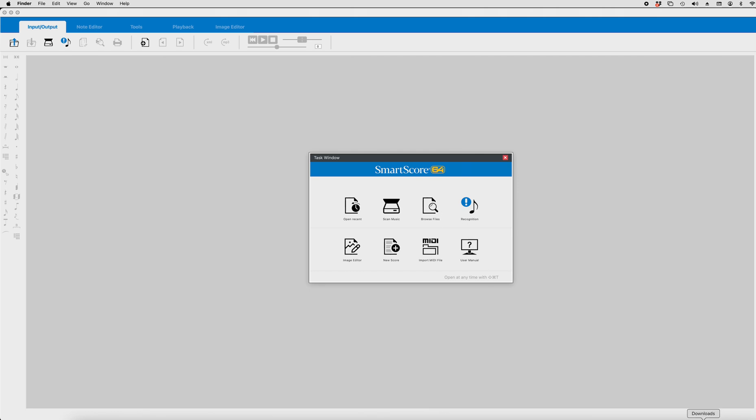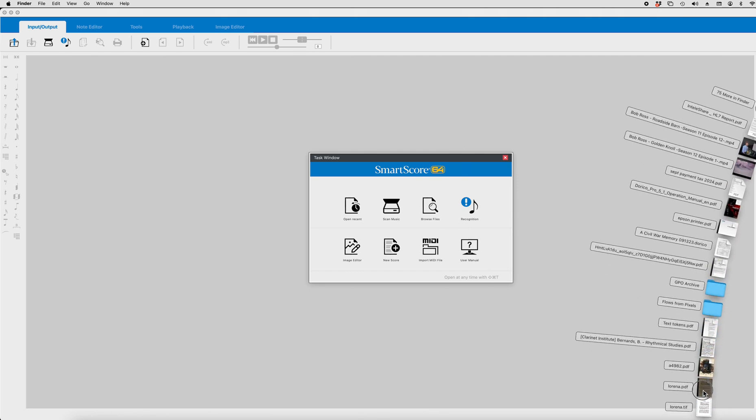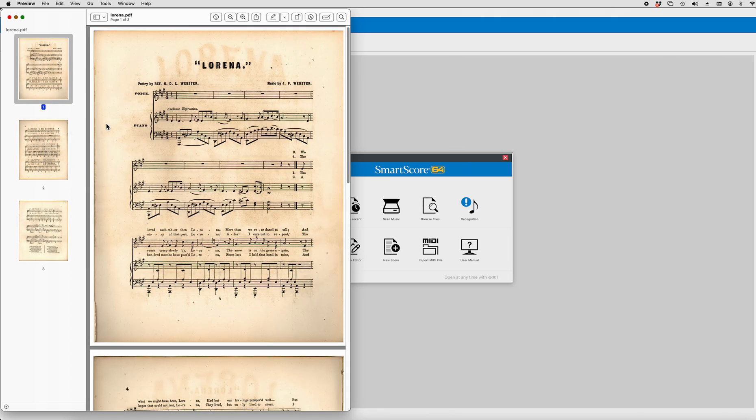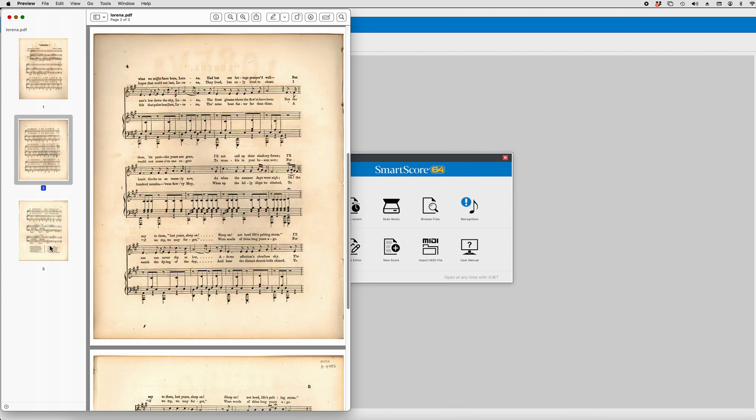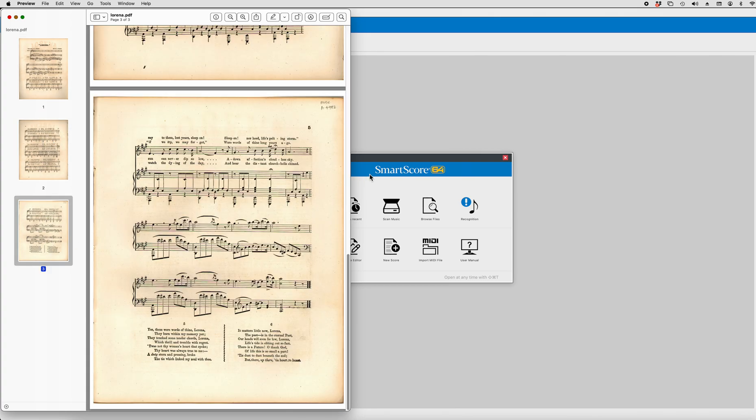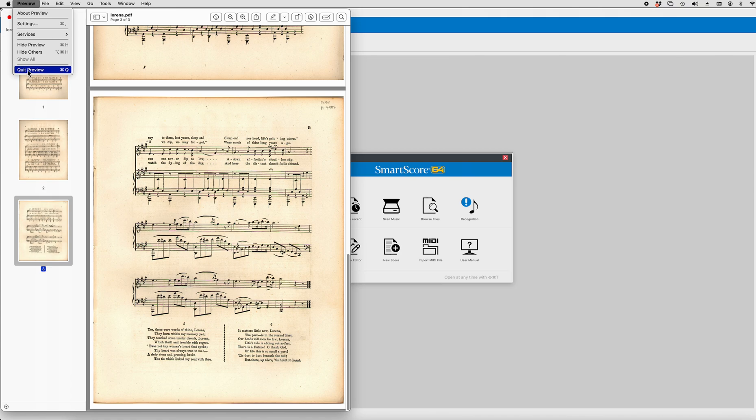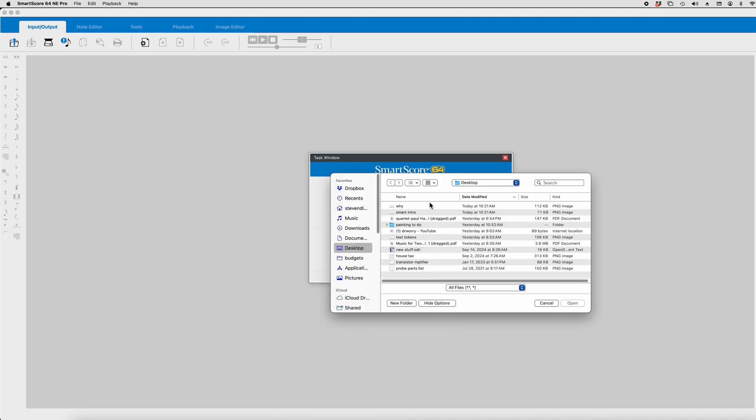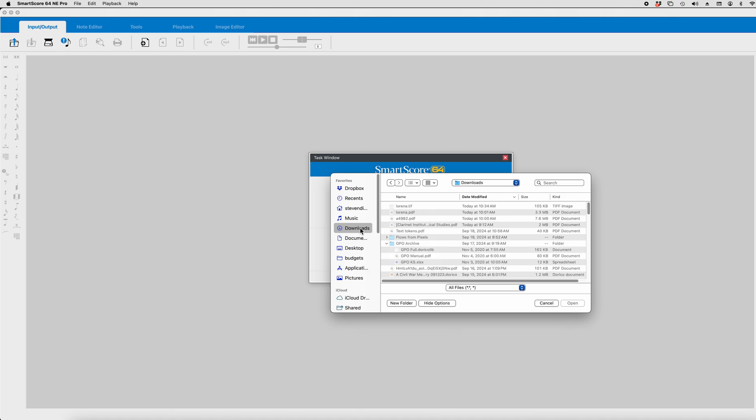Now, what I'm going to actually show you is the original. So here's the original of Lorena, a very popular piece of music during the Civil War period of time, and we'll be working on digitizing this piece of music. So we browse files. We find Lorena. I've already saved it as a TIF file, so let's open that.